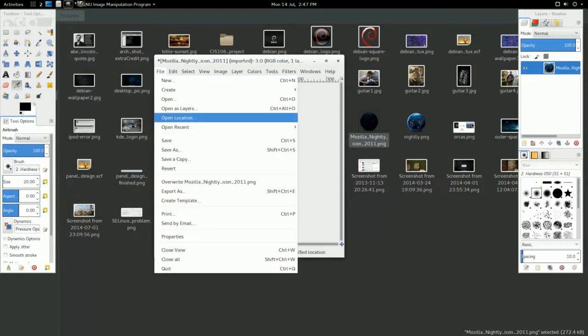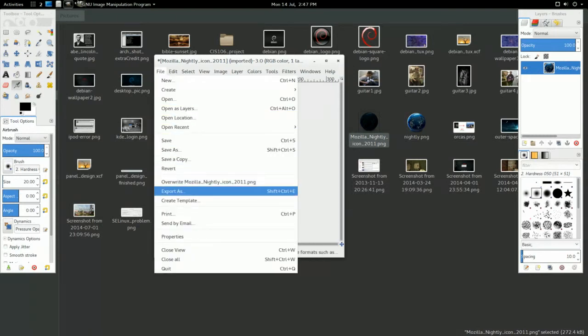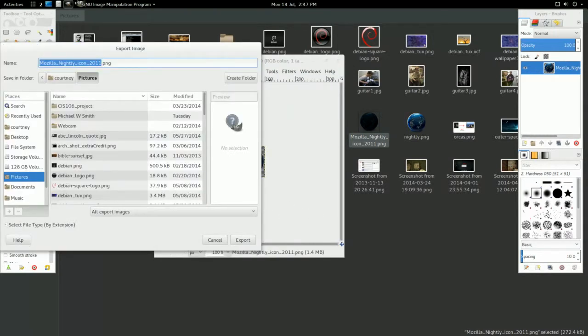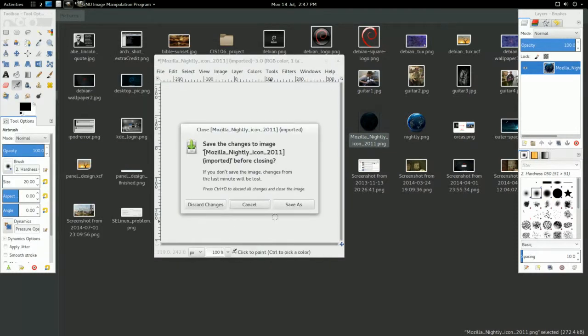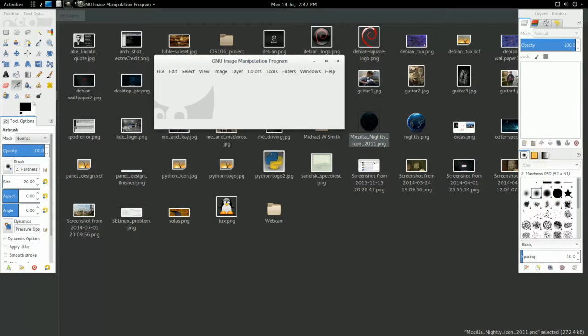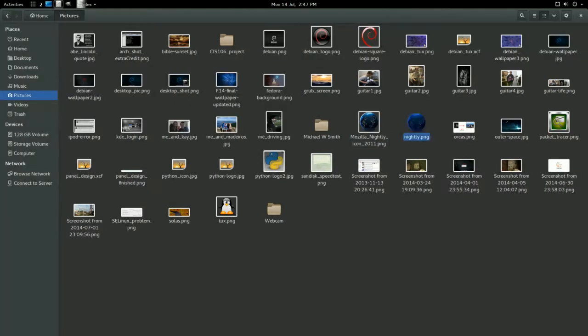Then you just do Export As. Then type in the name. Click Export. And all that stuff. I already have the icon right here.